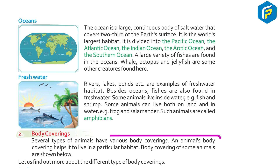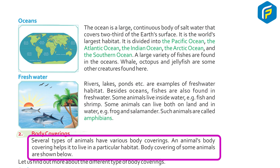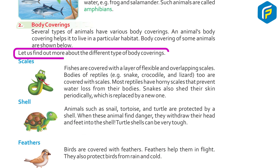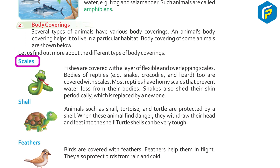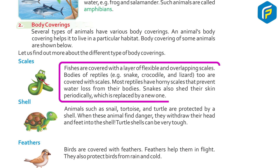Several types of animals have various body coverings. An animal's body covering helps it to live in a particular habitat. Fishes are covered with a layer of flexible and overlapping scales. Bodies of reptiles — e.g. snake, crocodile, and lizard — are also covered with scales. Most reptiles have horny scales that prevent water loss from their bodies. Snakes also shed their skin periodically, which is replaced by a new one.